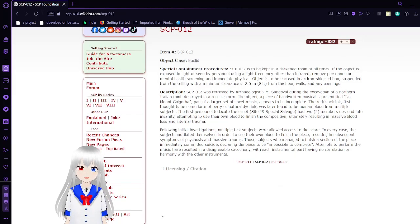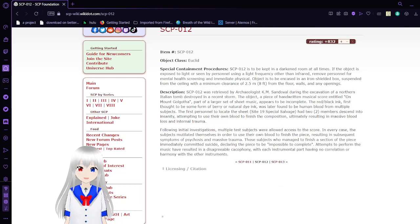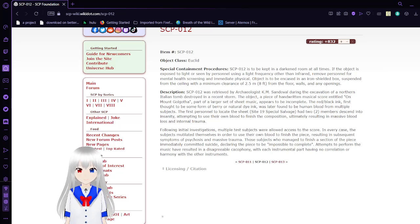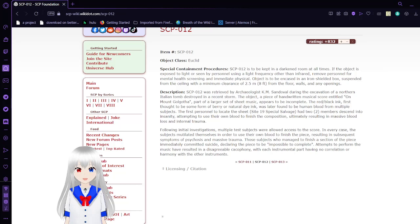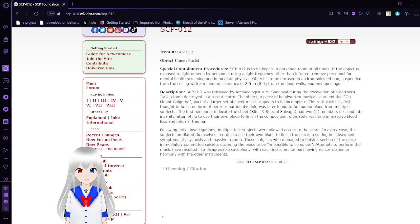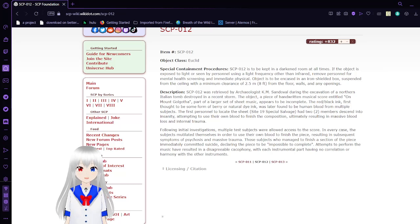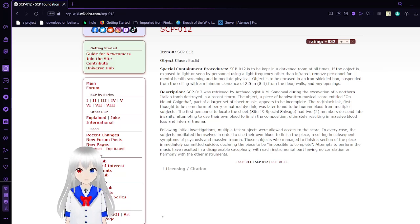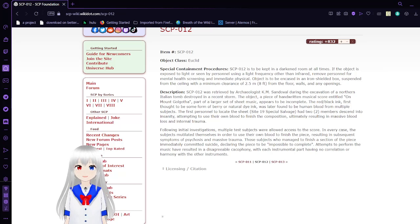Description: SCP-12 was retrieved by archaeologist K.M. Sandoval during the excavation of a Northern Italian tomb destroyed in a recent storm. The object, a piece of handwritten musical score entitled On Mount Golgotha, part of a larger set of sheet music, appears to be incomplete. The red-like ink, first thought to be some form of berry or natural dye ink, was later found to be human blood from multiple subjects. The first personnel to locate this sheet, Site-19 Special Salvage, had two members descend into insanity, attempting to use their own blood to finish the composition, ultimately resulting in massive blood loss and internal trauma.